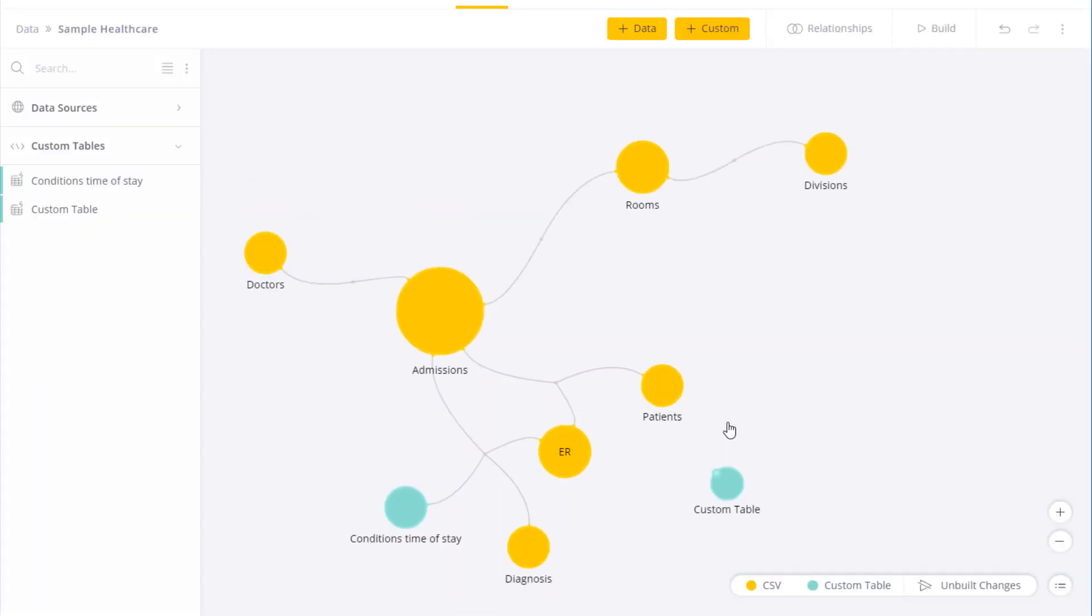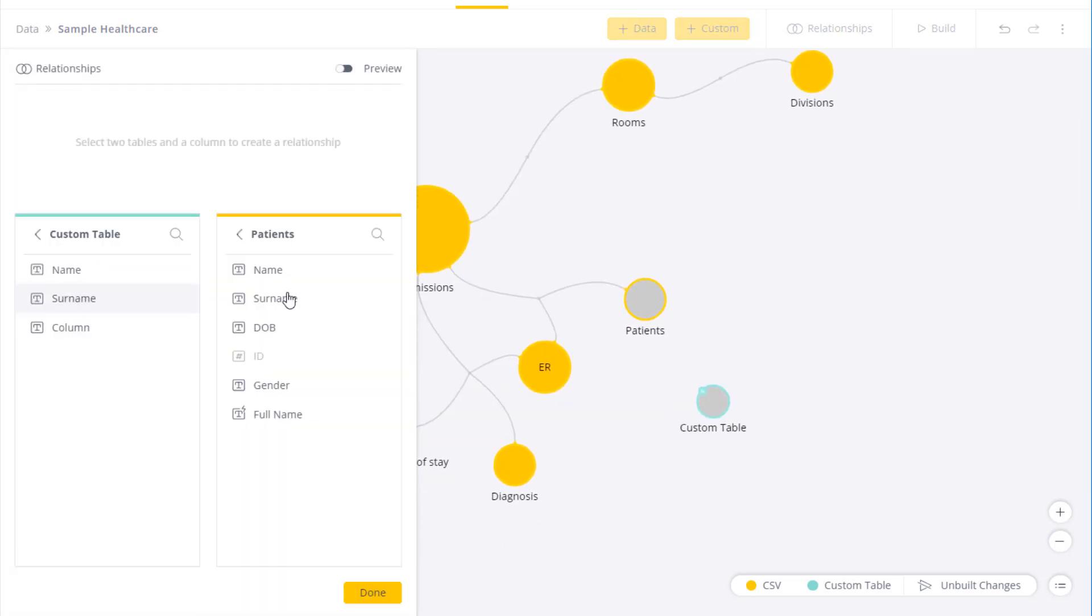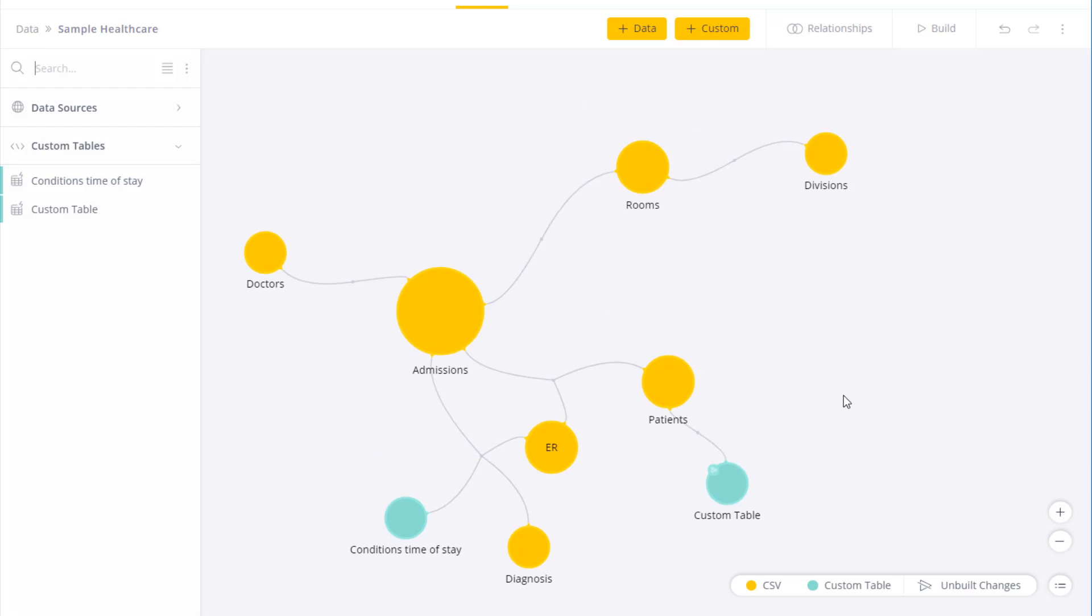This table can be used as any other data source. I can create joins with it, rename it, or use it in any other way I want. For instance, I can come over here and easily create a join. So a custom table acts as any other data source in the data model.